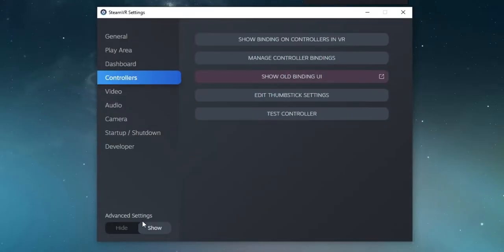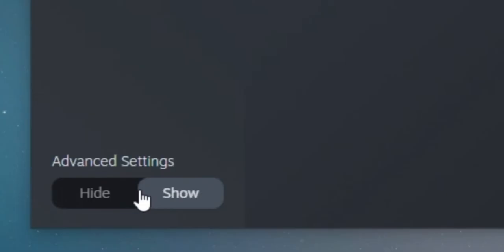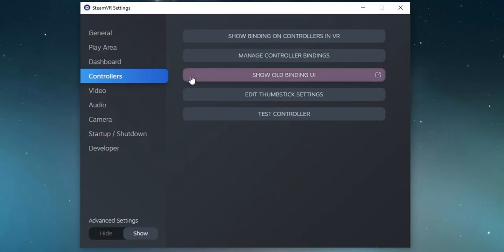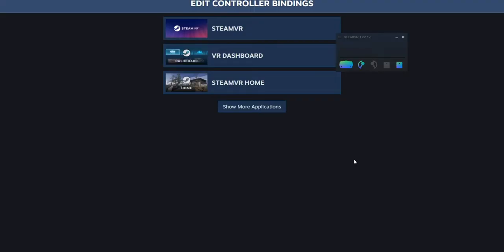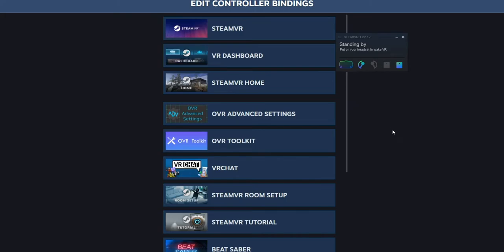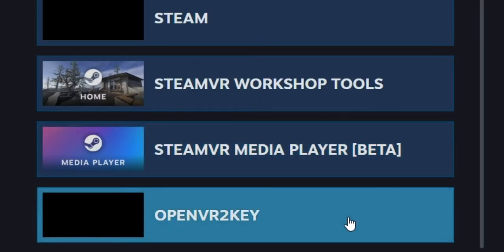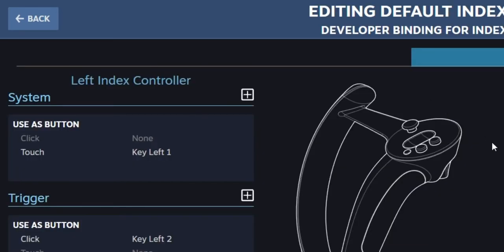At the bottom left, show the advanced settings, select controllers, and then select show old binding UI. In the UI, hit show more applications, and then find OpenVR2Key. Once you are in the binding config menu, select the edit button on the currently activated config, which is at the top left.